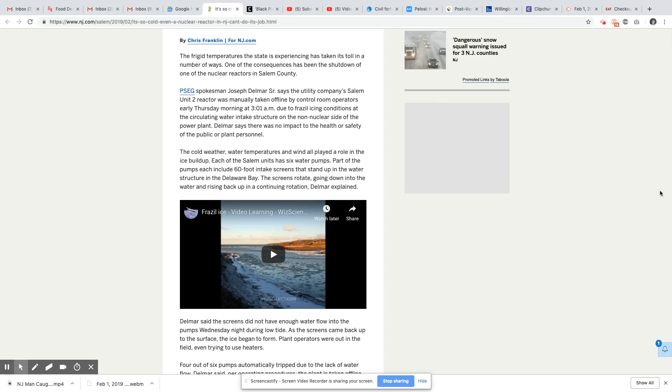Just like hurricanes can impact floods. Yes, I do believe that. The cold weather, water temperatures, and wind all played a role in the ice buildup. Each of the Salem units has six water pumps. Part of the pumps each 60-foot intake screens that stand up in the water structure in Delaware Bay. The screen rotate, going down into the water and raising back up in a continuing rotation, Delmar explained.